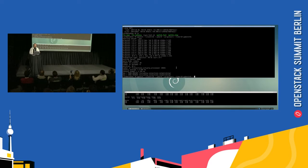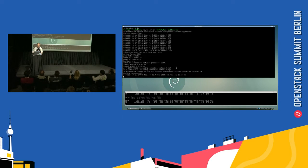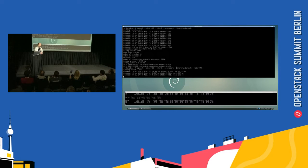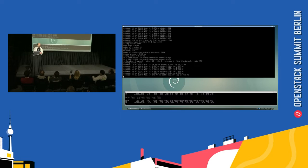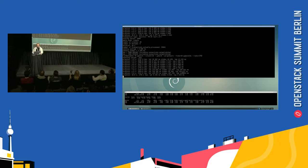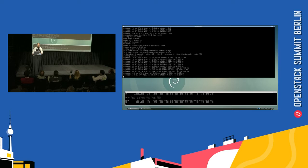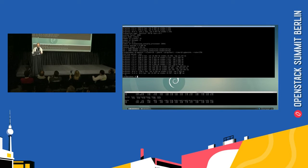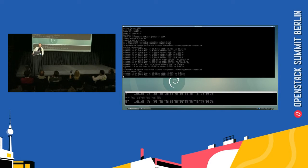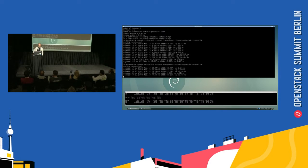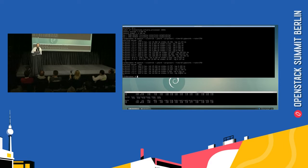Same thing: if we run at 1,750 — a database that can do 3,000 transactions per second — if we ask it to do 1,700 transactions per second, you'll obviously not get a pile-up of operations. It's pretty happy processing.